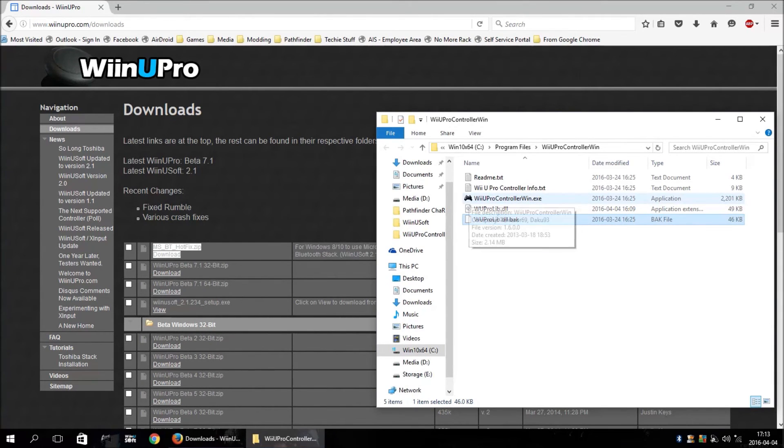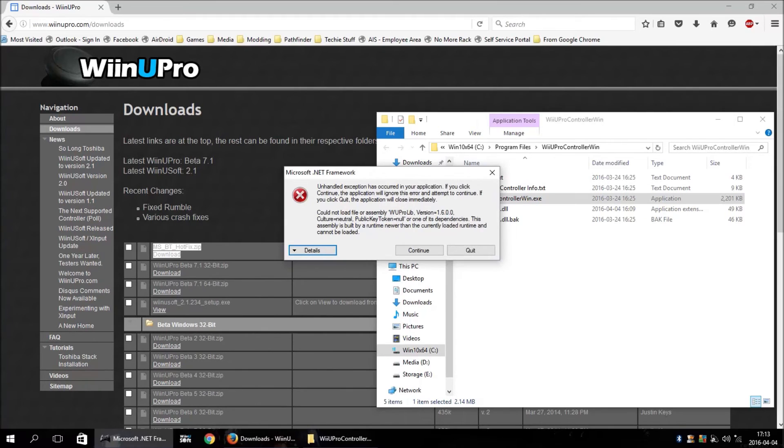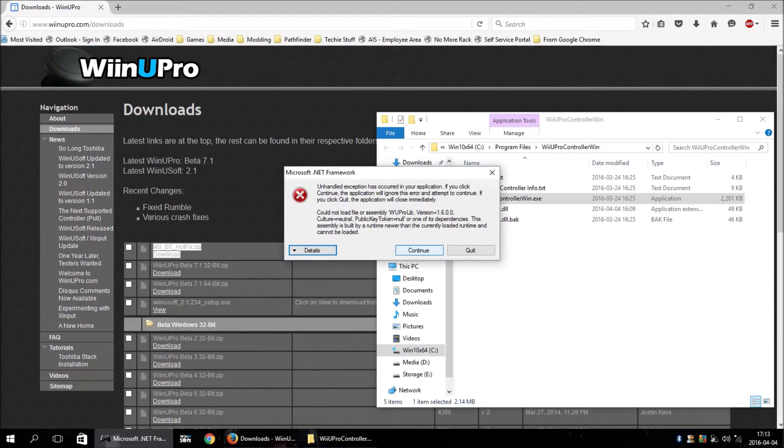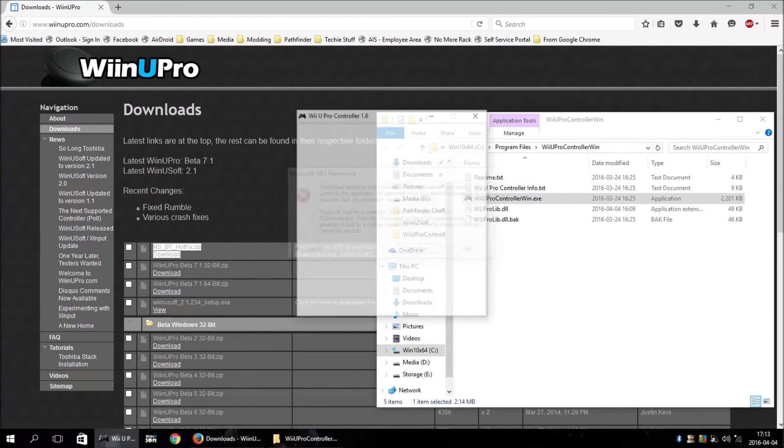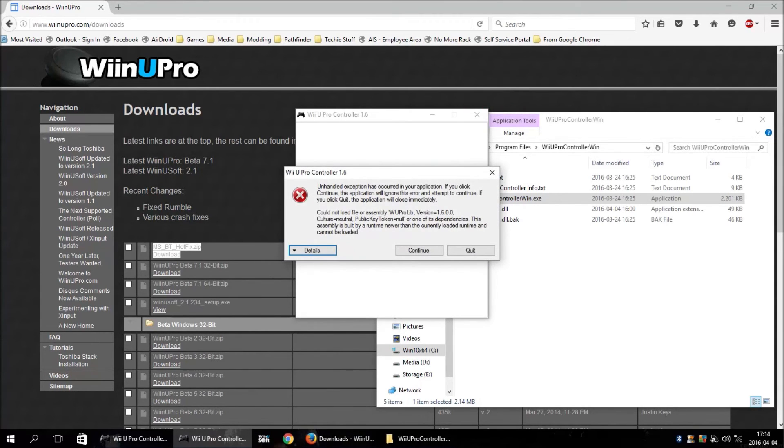So, now, we'll see if this will work. Nope. It will not work. Which, I kind of suspected. We'll hit continue and just see what happens. Yeah, it's not even going to come up at all.